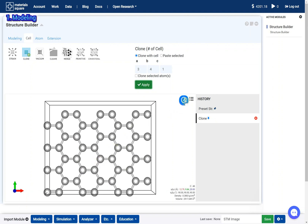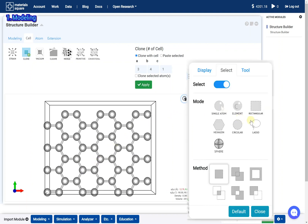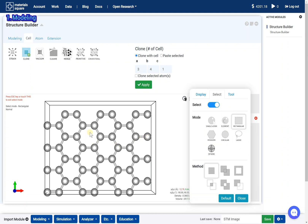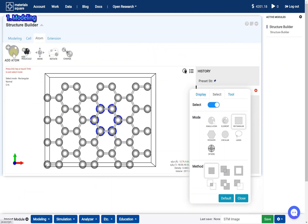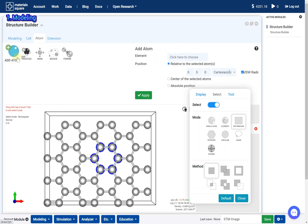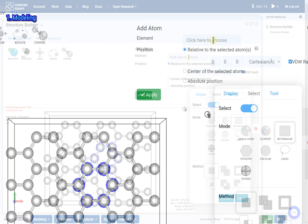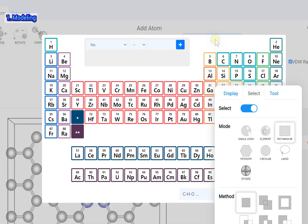Open the select mode and select a carbon ring. Go to the atom menu.